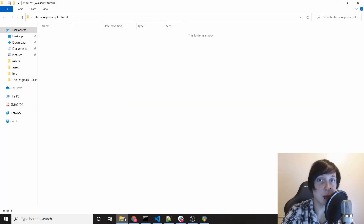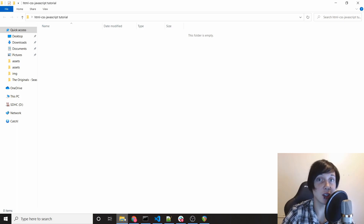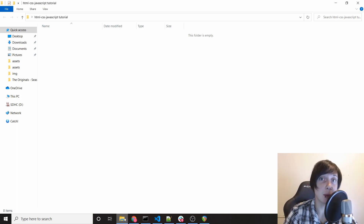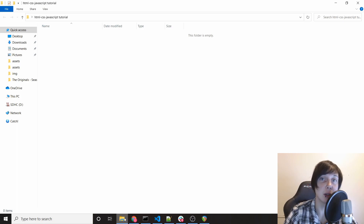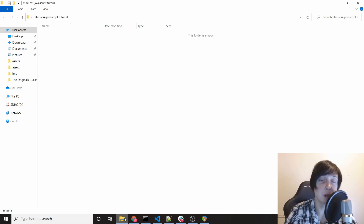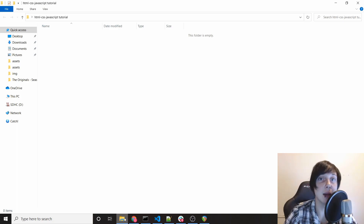Hey guys, this is Colin from Brilliant Labs, and welcome to my HTML, CSS, and JavaScript course. You may have been sent here by another project I'm working on. A lot of the times when I start doing a project, it's important that you know a little bit of HTML, CSS, and JavaScript. I found I was putting these tutorials in every video, so now I'm just going to make a mini version that I can link to you.